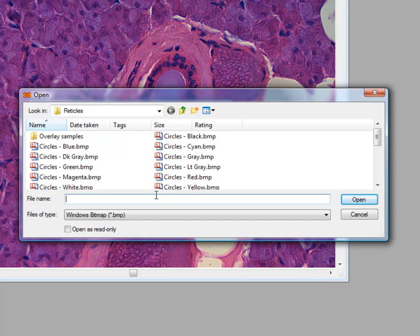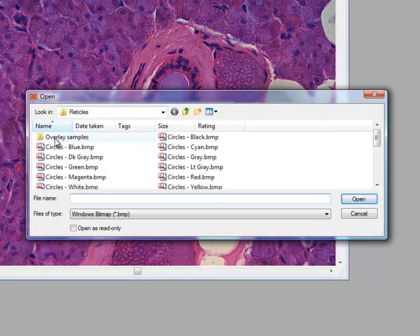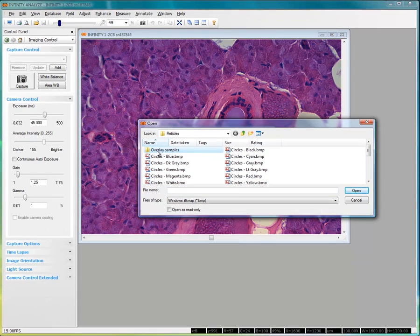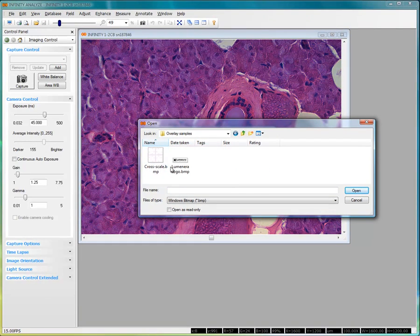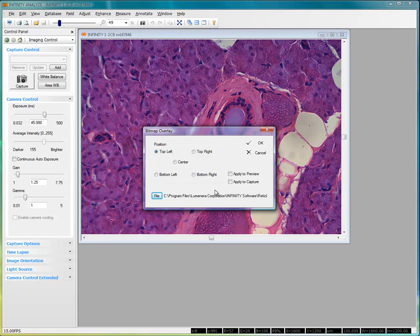Whether you choose to use an existing bitmap or prepare one of your own design, it's important to understand a few key points about how the bitmap overlay works. Before we proceed, I'm going to select one from a sample here and choose a prepared Luminera logo.